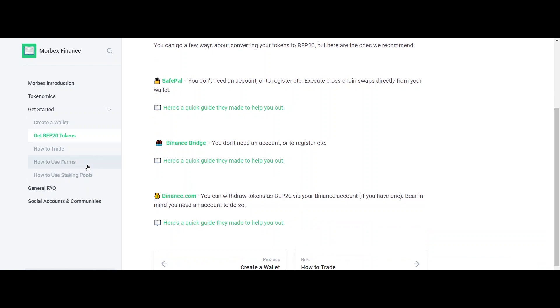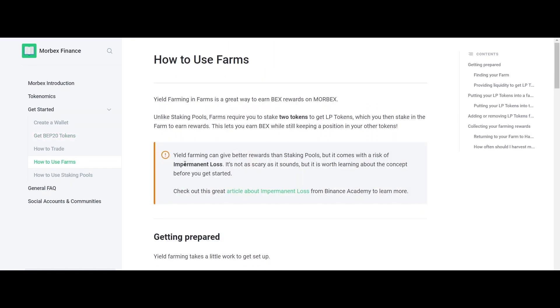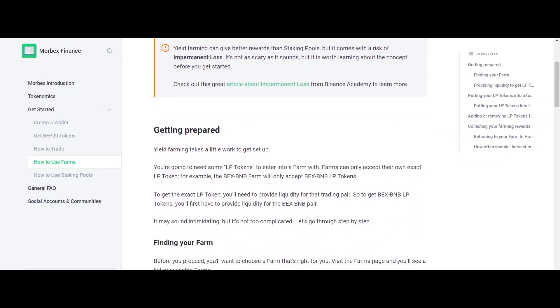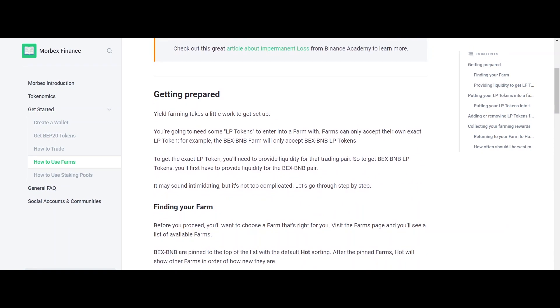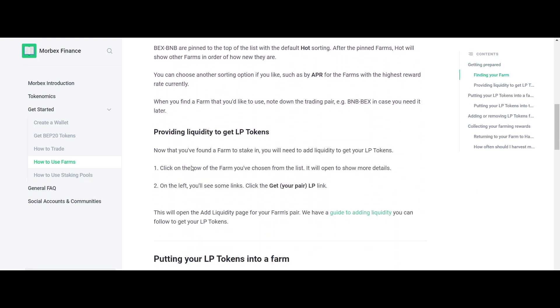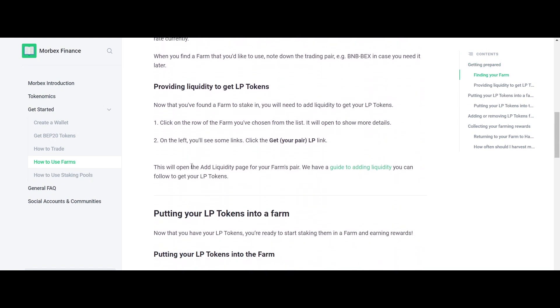Morbex is a decentralized financial protocol platform that is safe, transparent, and accessible to users all over the world.